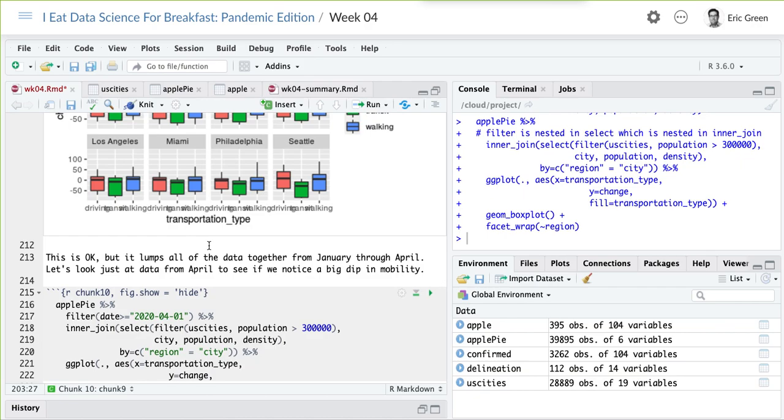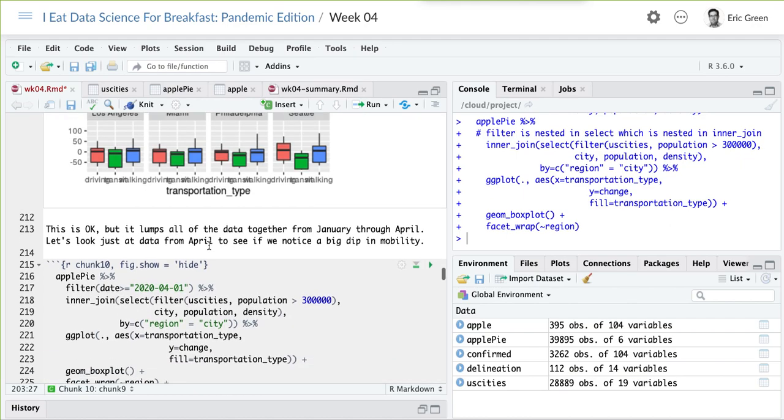This is a box plot that looks at the transportation type — driving, mass transit, and walking — by city, but it doesn't incorporate time in any way. It takes everything from January 13th up until yesterday and lumps it all together.